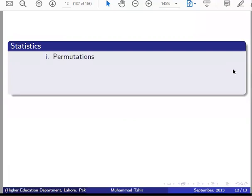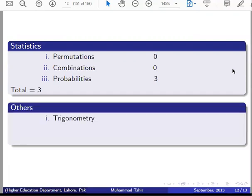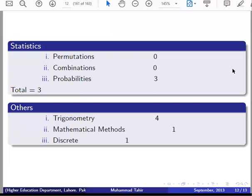Statistics — Permutations and Combinations: only 3 questions, total 3. Other subjects include Trigonometry: 4, Discrete Mathematics at FSc level: included. Mathematical Methods: 1. Discrete Mathematics: 1. These total 6. This is your complete distribution.